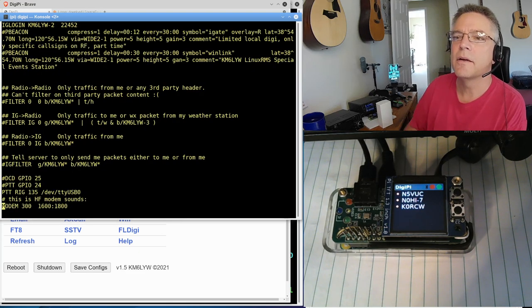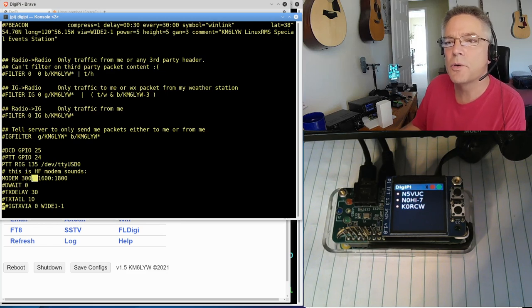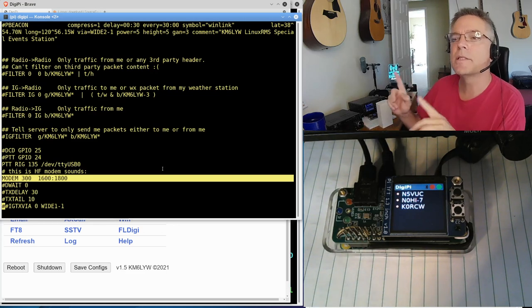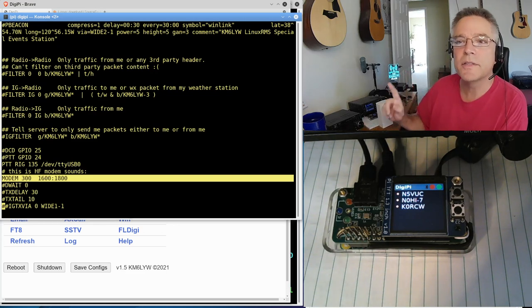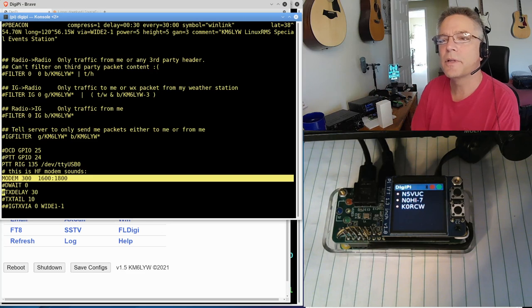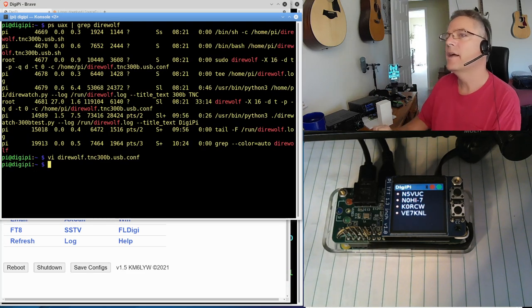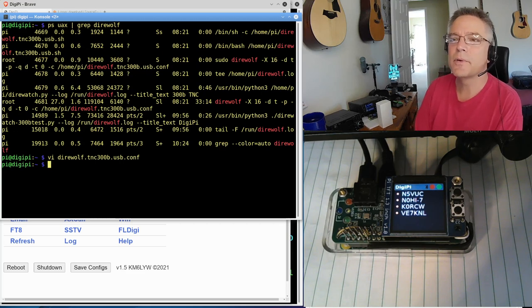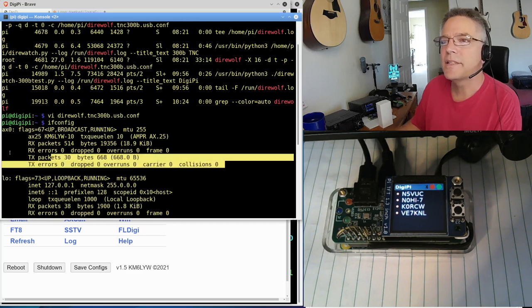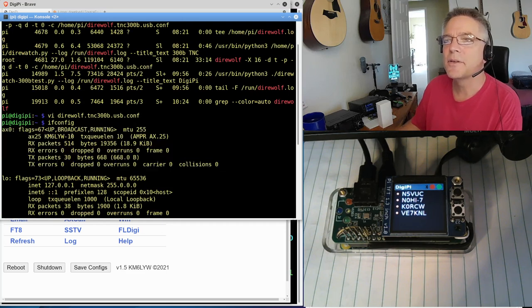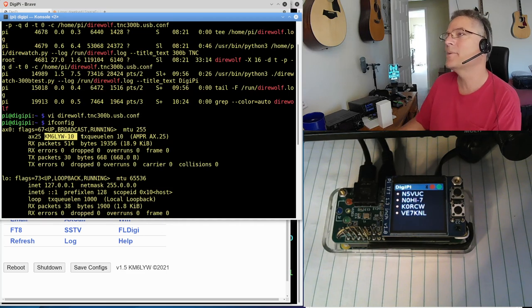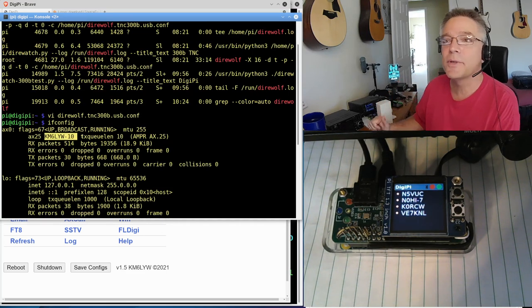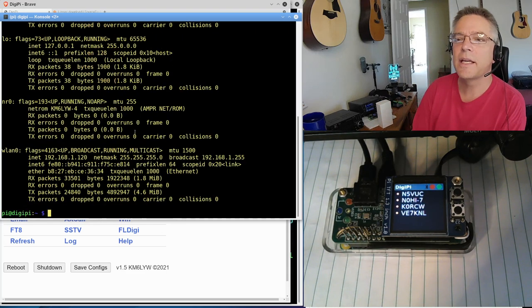There's a modem line in the config file for DireWolf, and it's modem space 300. And then you want to put 1600 colon 1800, because that's where the space and mark tones will be in hertz. So once you put DireWolf in the 300 baud mode, which we've got here running on the DigiPi, then you get AX.25 running. That's probably a whole other separate video. But if you've got an AX.25 network interface like we have here, AX0, you'll notice the route is km6lyw-10. It's not an IP address. It's an actual call sign. So AX.25 is running.